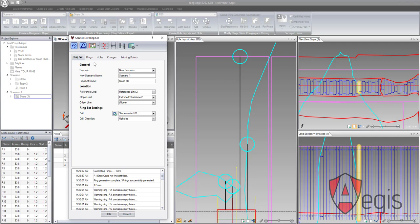The ring settings are where the drill is chosen for the stope and what algorithm will be used to generate the fan, whether that be set as up holes, down holes, or target line.